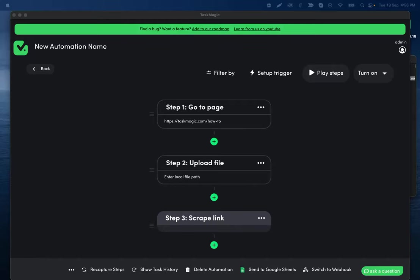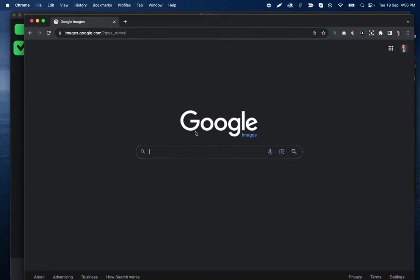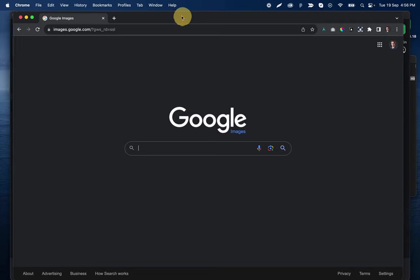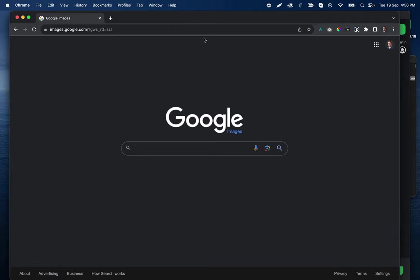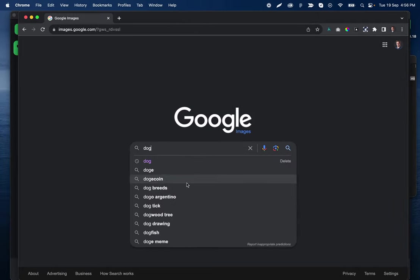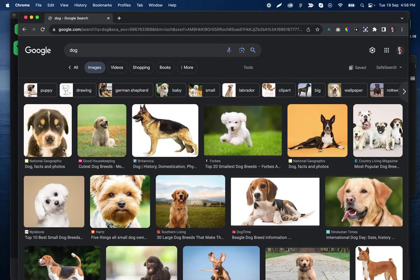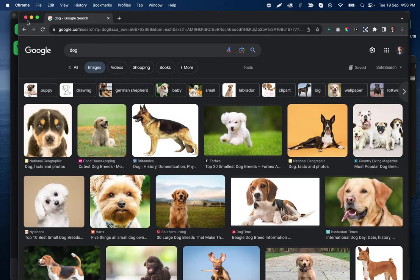Hey everyone, so we are going to build a flow today that scrapes images from Google Images. I'm going to do a simple search of something like a dog, and then scrape all of these images to demonstrate that new feature, which should be pushed today, if not tomorrow.